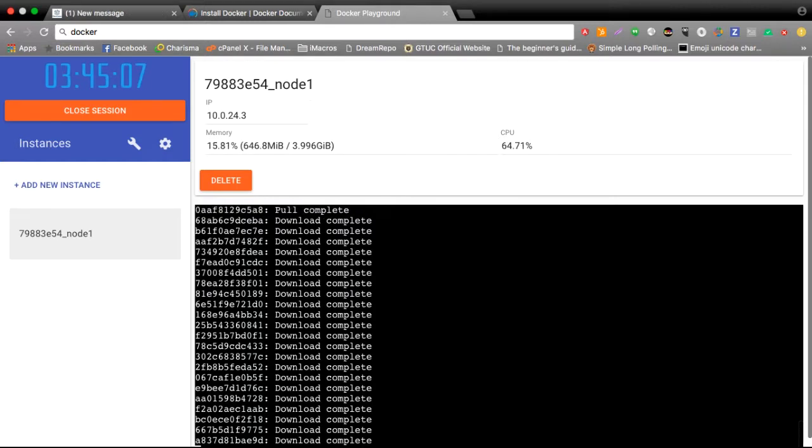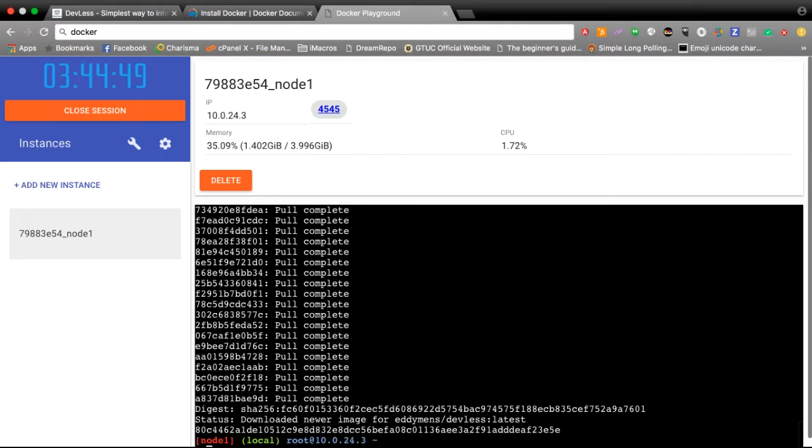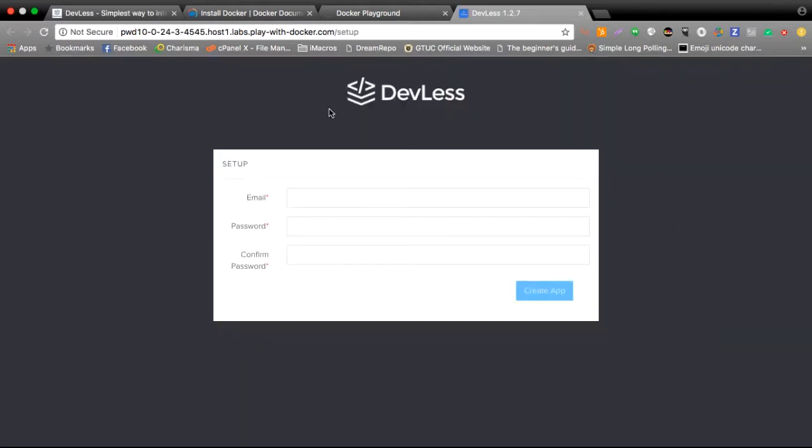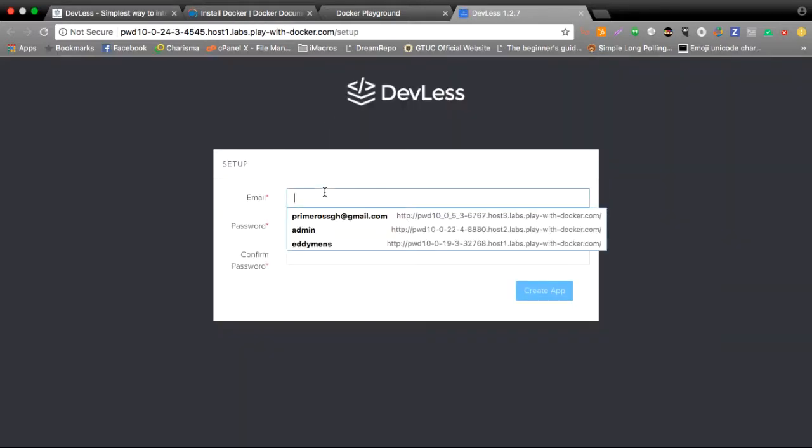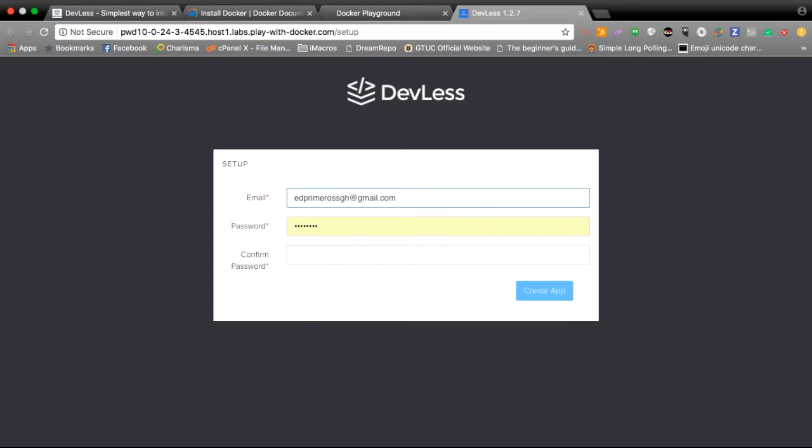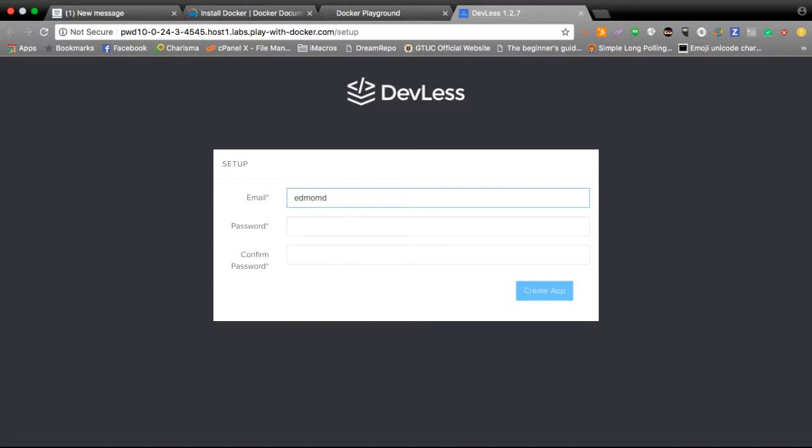I can now access DevLess on port 4545. As you can see here, now I have port 4545 and I can access this. Immediately, I'm led to the DevLess signup page. I'll go ahead and sign up here.